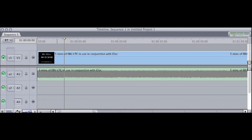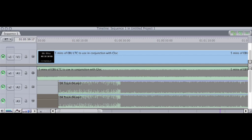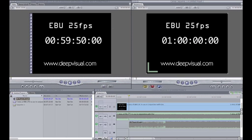That gives you a pre-roll of 10 seconds. Then all you need to do is drop your audio in exactly at the one-hour mark on the timeline. You then export this so that one channel is the timecode and the other channel is the audio.